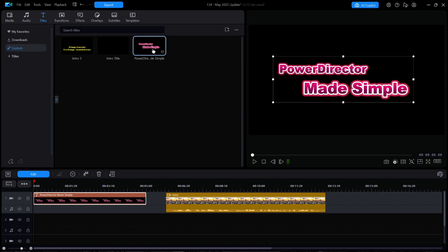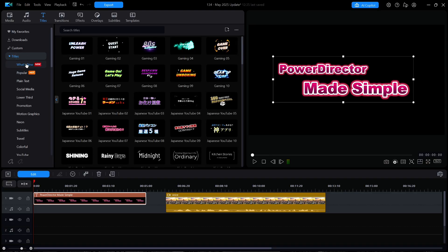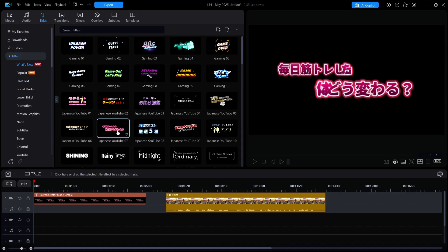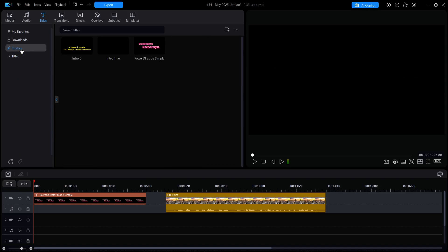If I click on Titles and then What's New, the original Japanese YouTube 07 template is still there, untouched. One of these days, I wish CyberLink would allow users to modify the original template and resave it back to its original category instead of calling it a custom title.